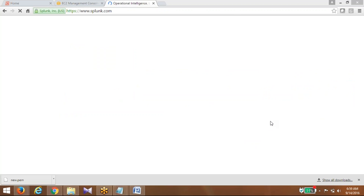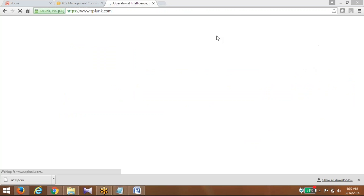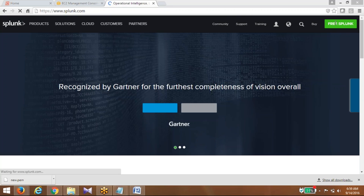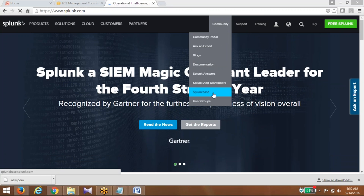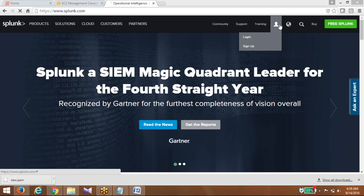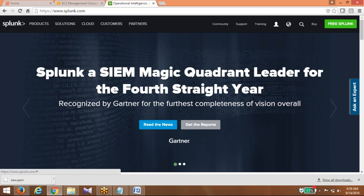Do these two activities before the next class: launch an AWS instance and create a Splunk account on splunk.com. Any doubts, you can ping them here. We will discuss the rest of the things tomorrow.